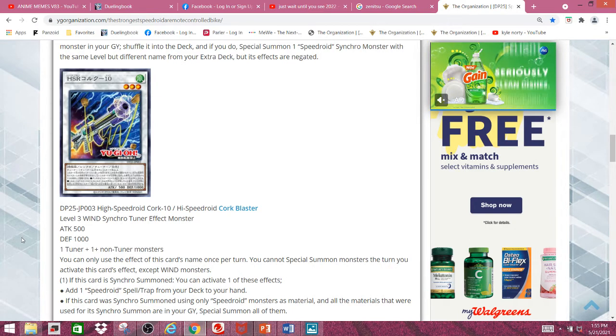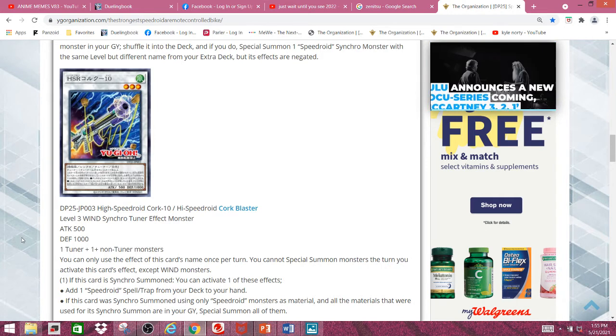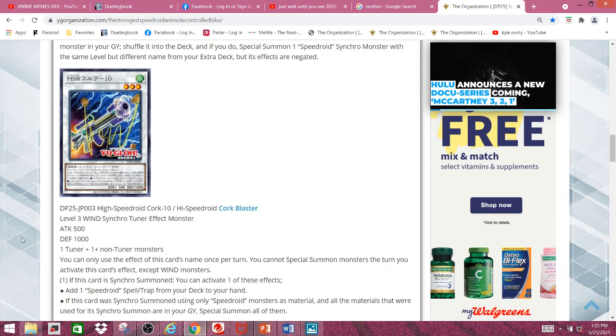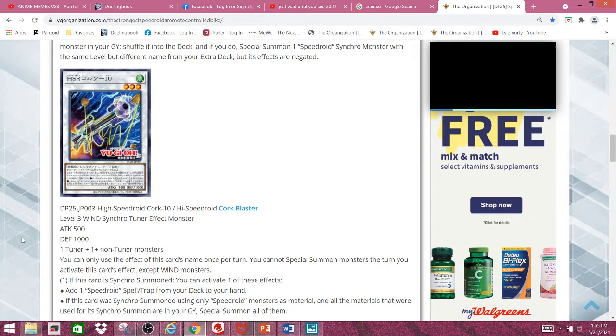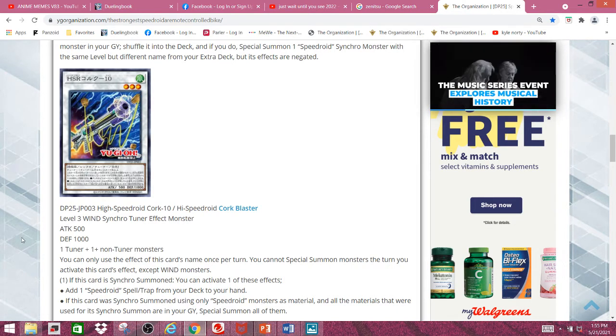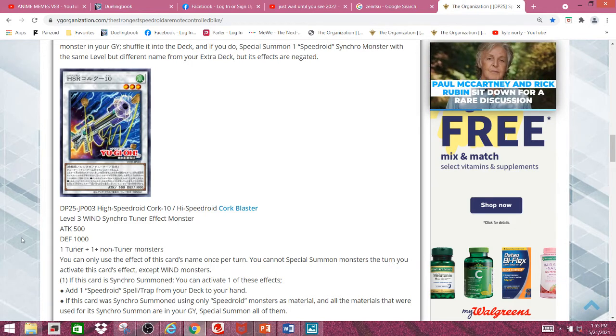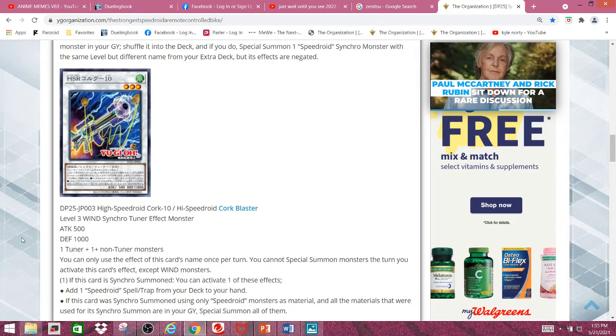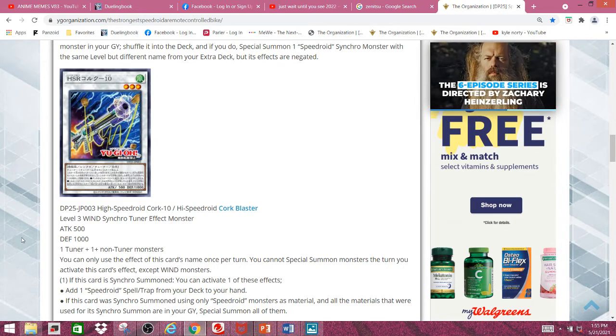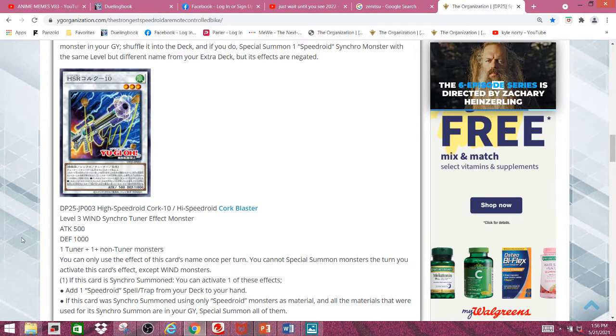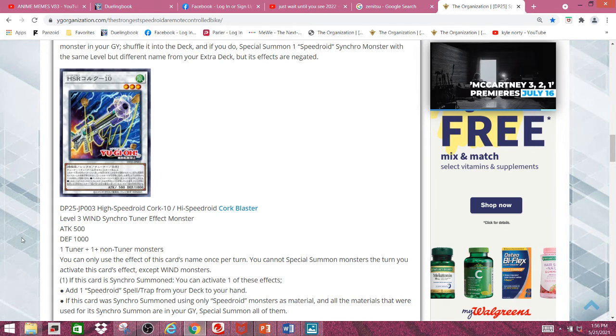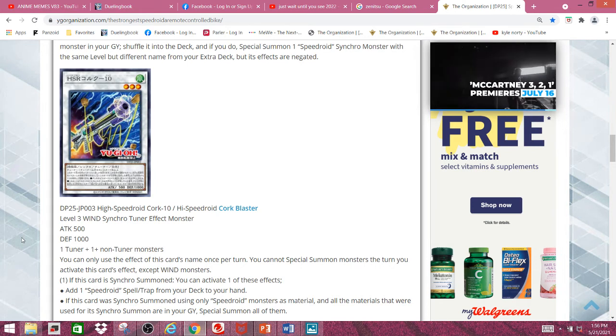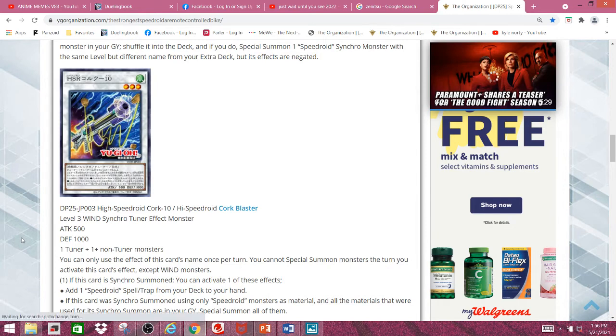This card's name is High Speederoid Cork Blaster, and it's a level 3 Wind Synchro Tuner Effect monster with 500 attack and 1000 defense. This monster requires 1 tuner plus 1 or more non-tuner monsters to summon. And its effect is a hard once per turn. If this card is Synchro Summoned, you can activate one of these effects. Add 1 Speederoid Spell or Trap from your deck to your hand. And there's only 2 Speederoid Spells and Traps, unfortunately. One is pretty decent, and the other is slightly below decent.